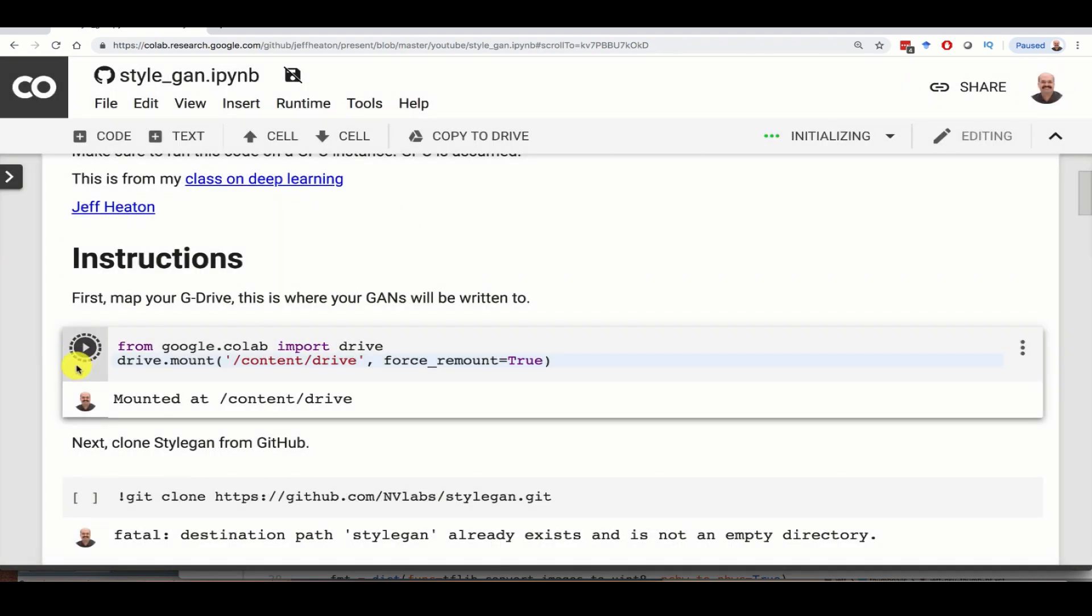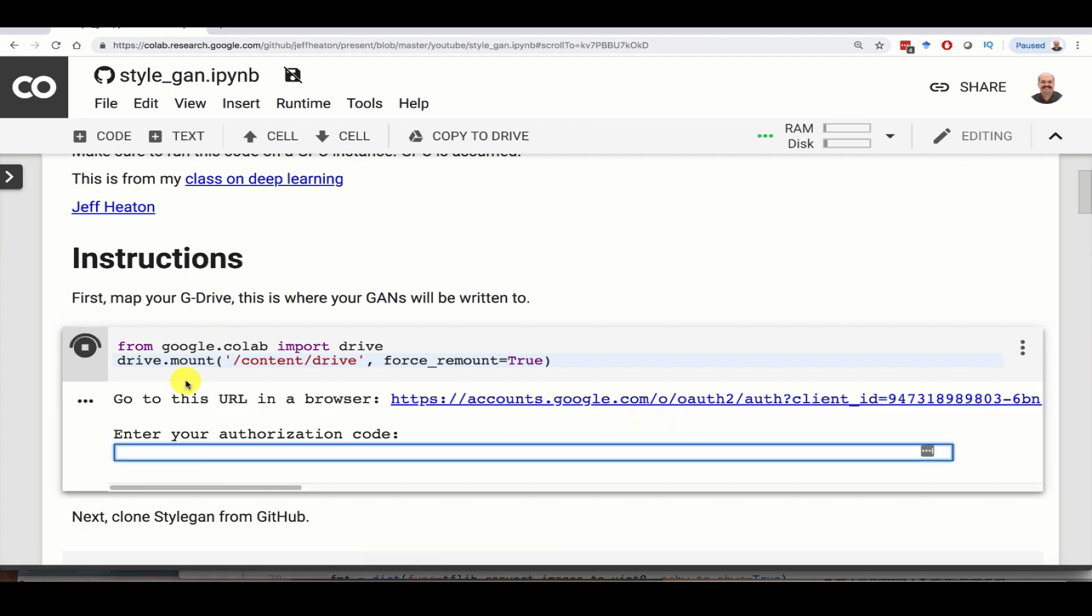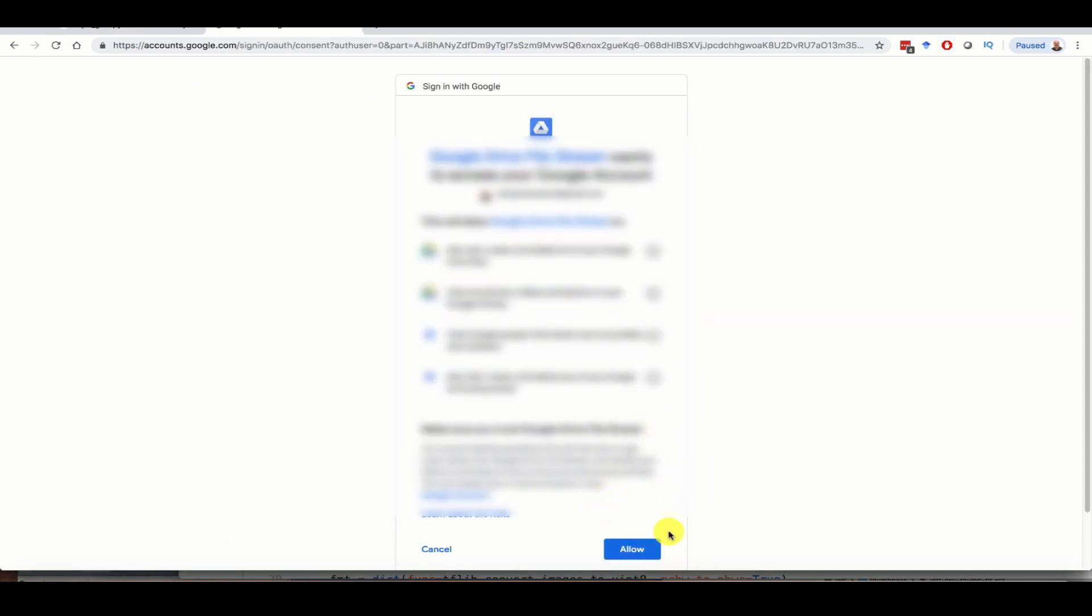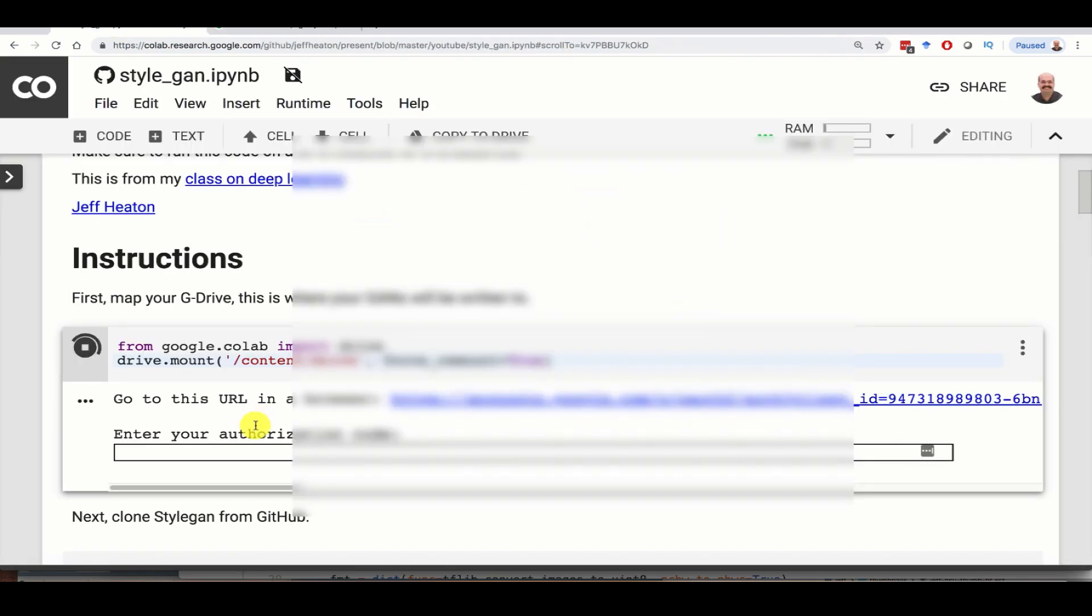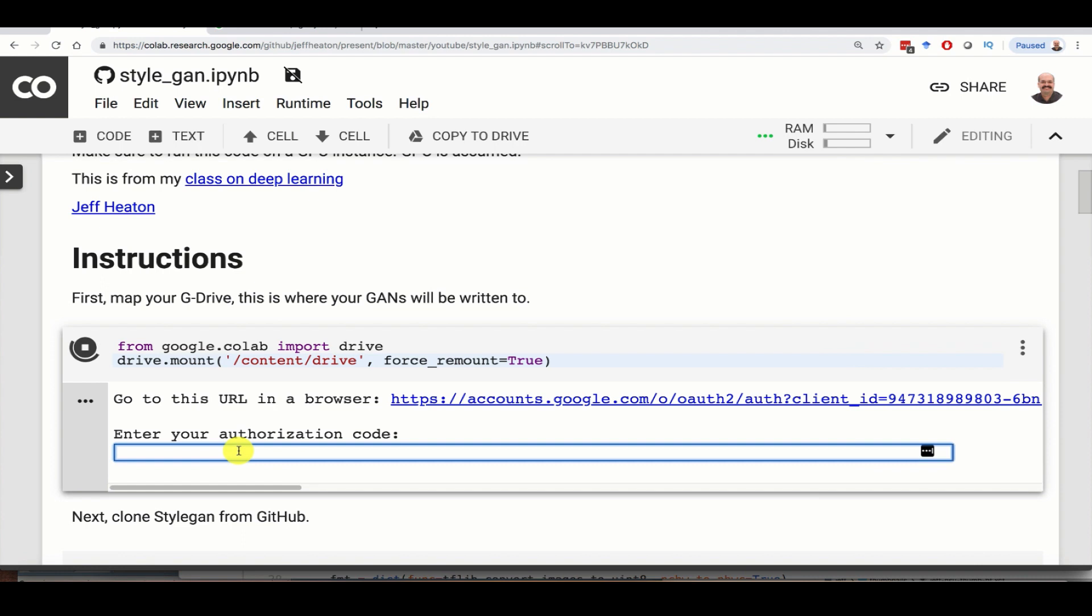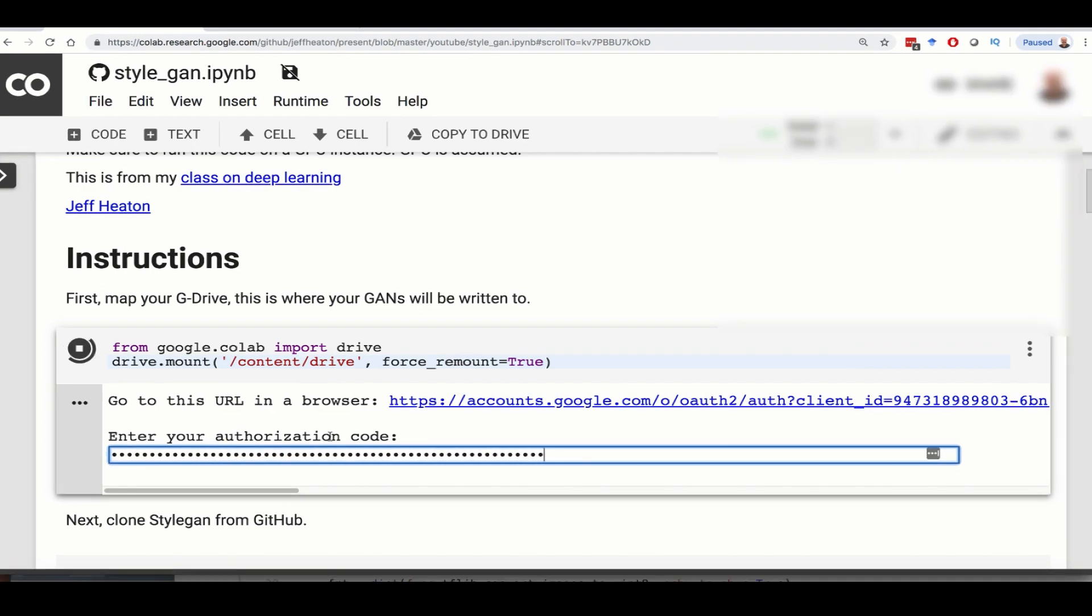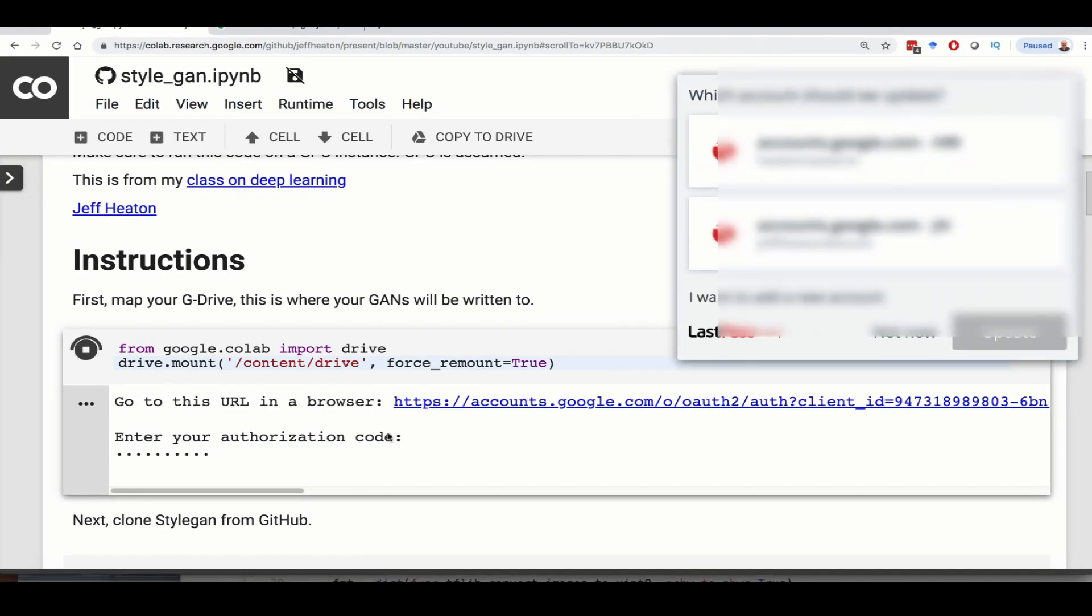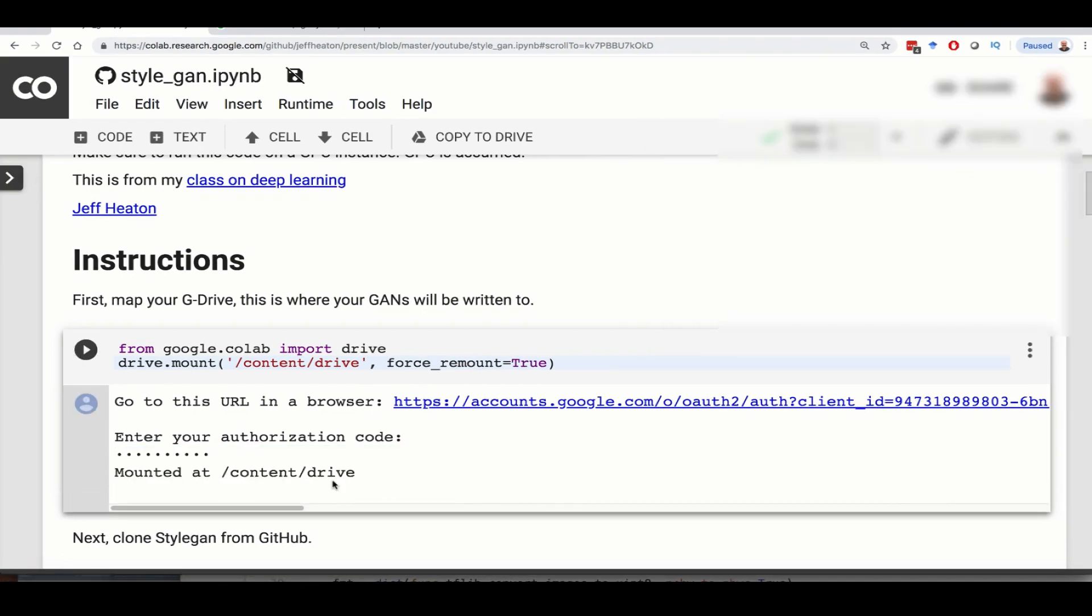That little spinning thing there tells you that Google Drive is starting to be connected. Now they do want an authorization code. If you click on the URL that they provide you here, you'll have to pick the account that you want, link to this, and give it the permissions that it requests. Then you copy this little code, go back to your notebook, paste this into here, and now your G Drive is connected. It's mounted at content drive.